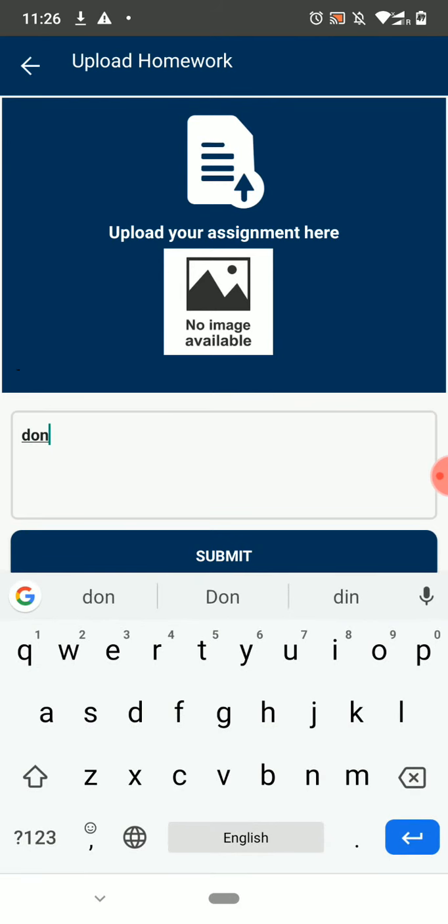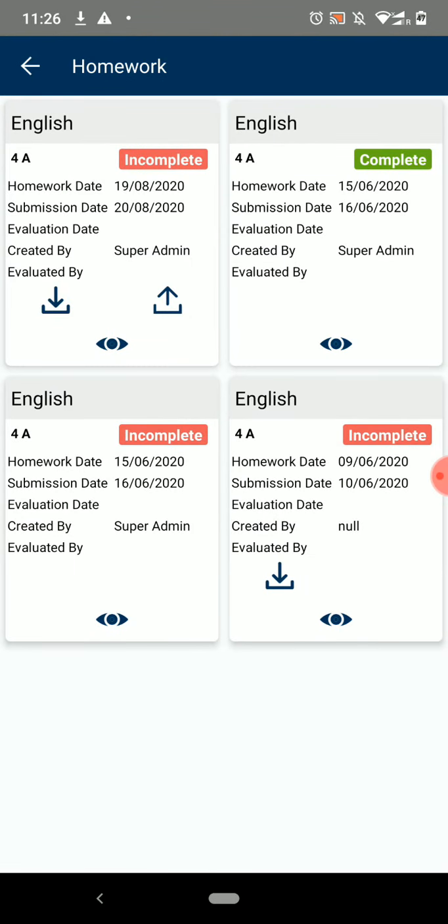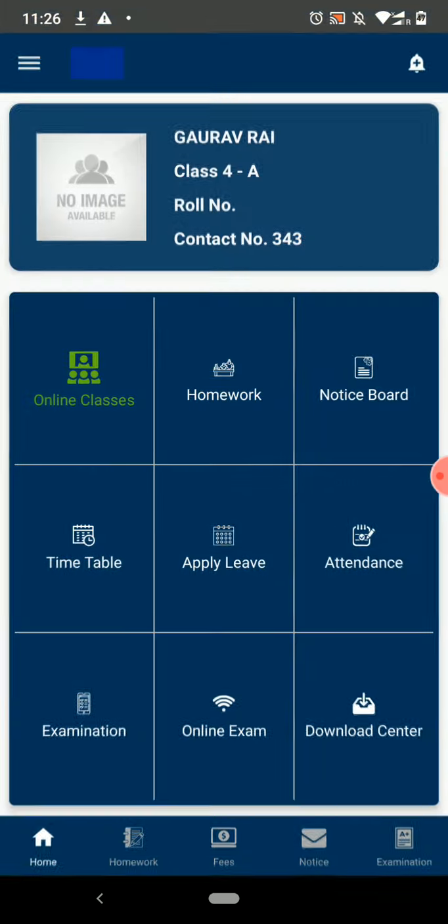Now enter the remark and click on Submit. The work will be submitted to the concerned teacher. Let's get back to the dashboard.